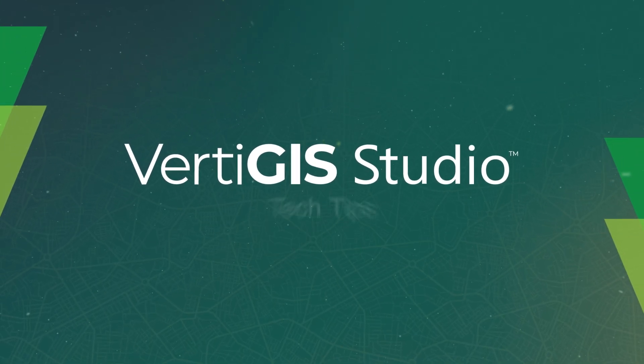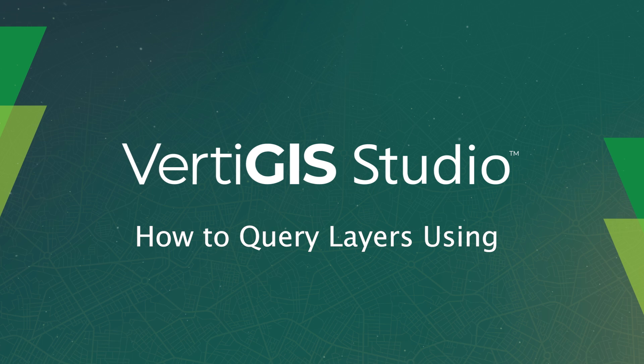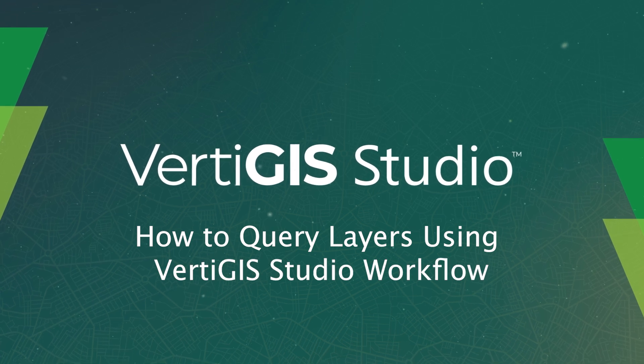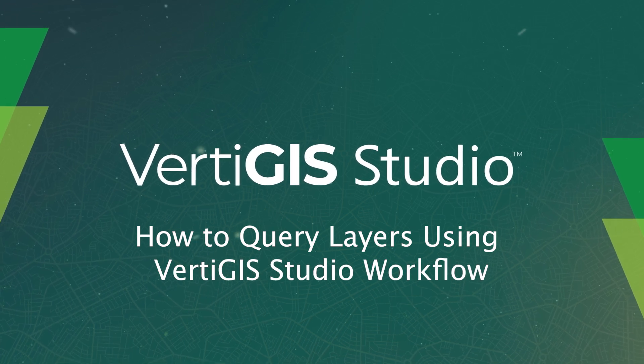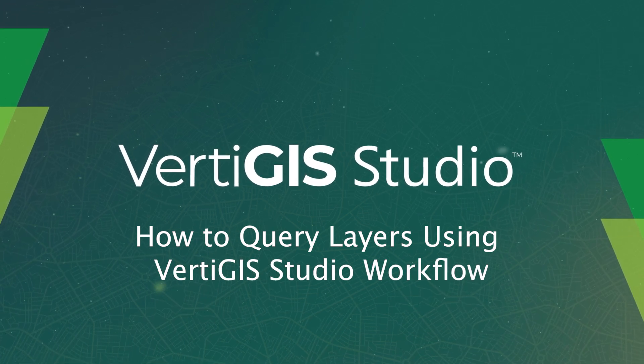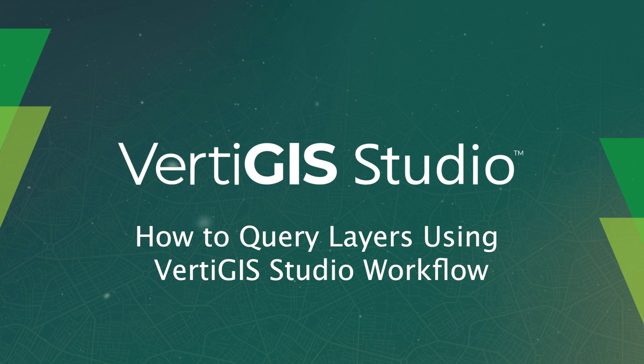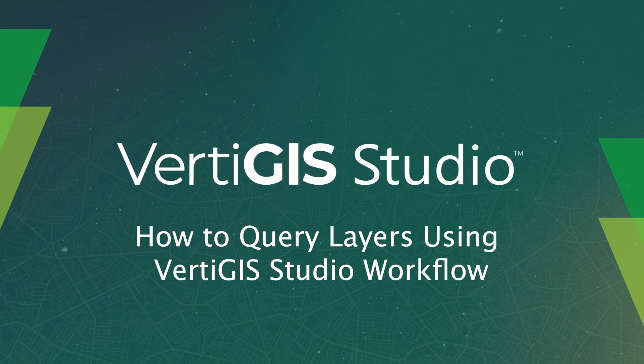Hey everybody, my name is Patrick and in this tech tip video we're going to take a look at querying layers using Vertiges Studio workflow. Let's check it out.